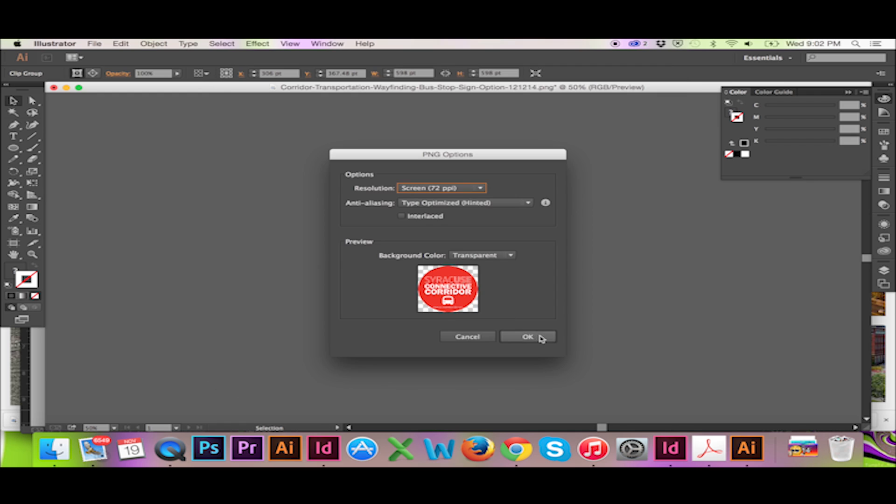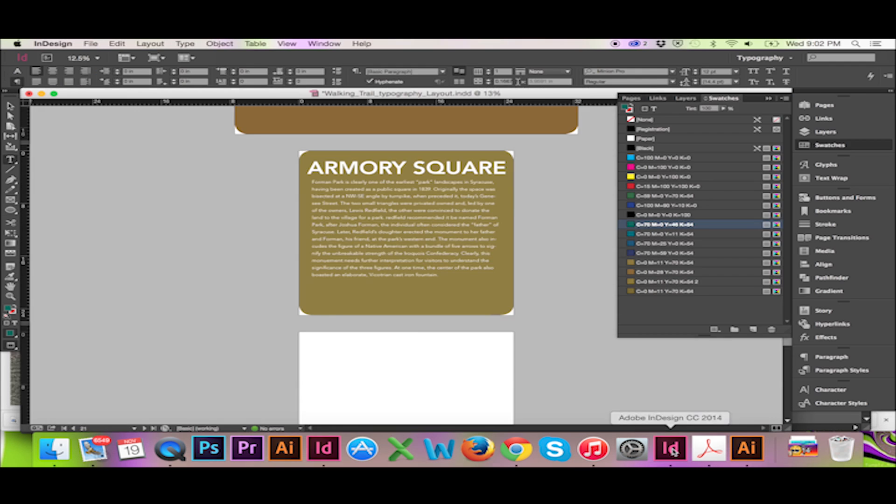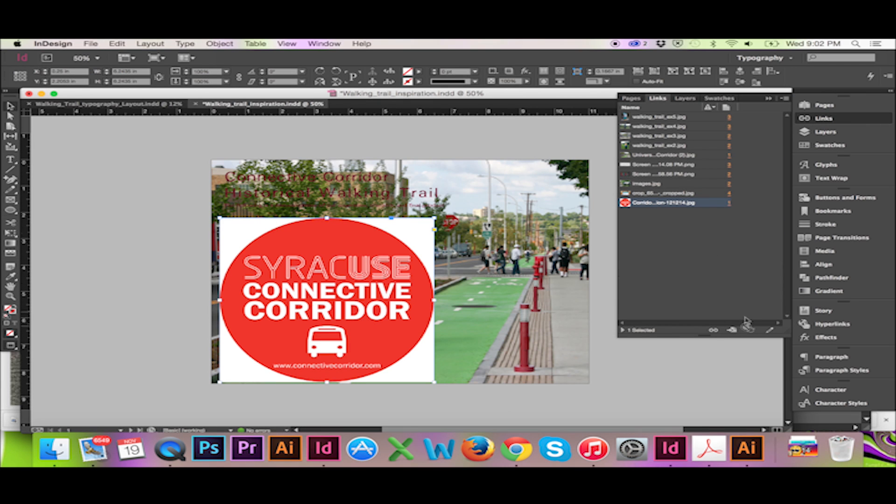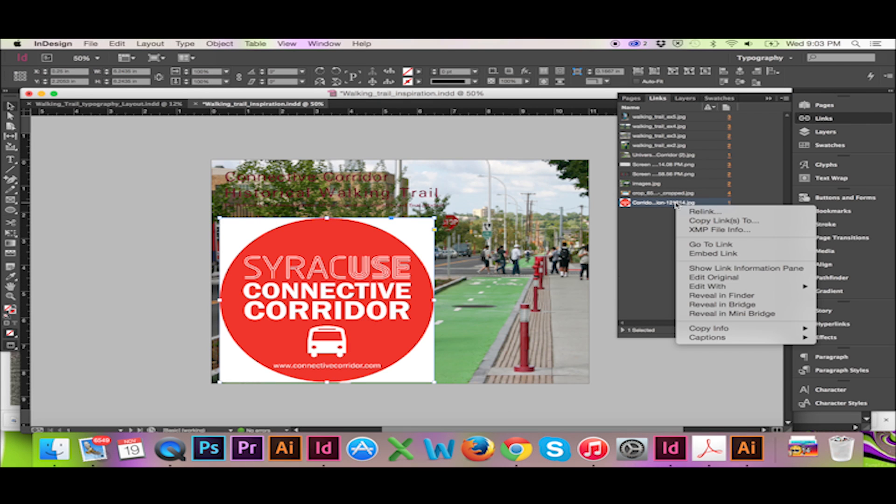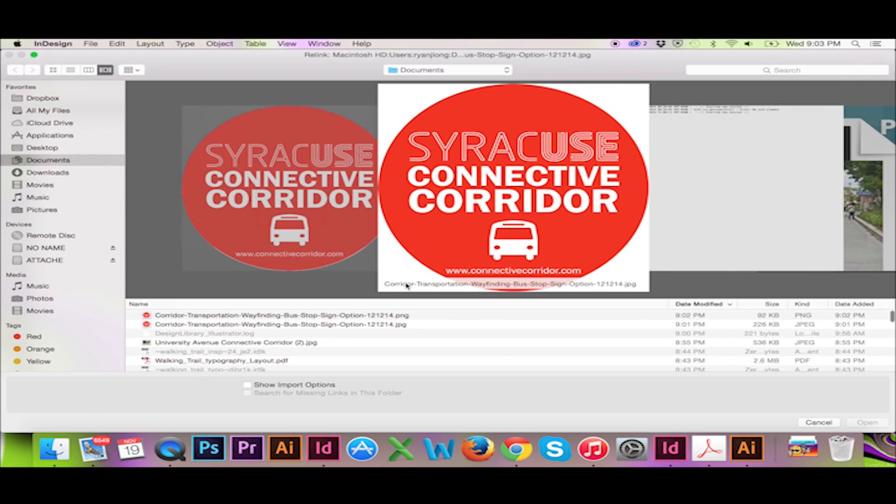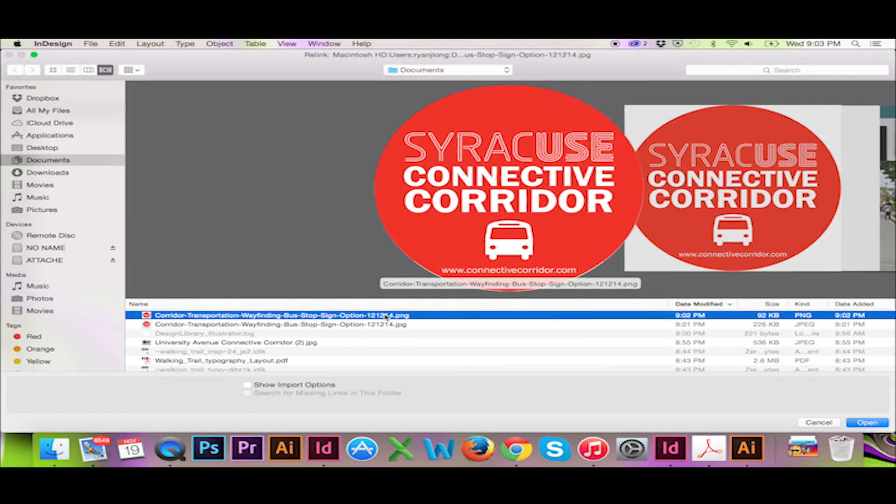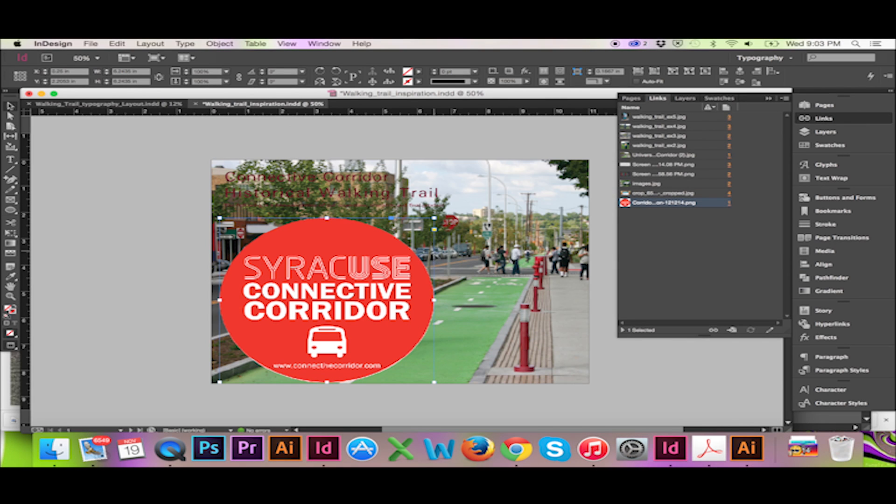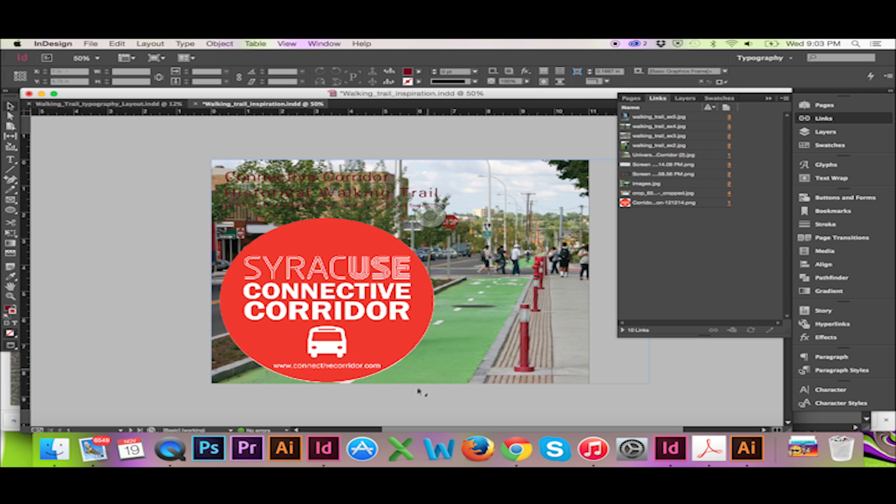When I return to InDesign, I will right-click my link, select Relink and select the PNG file. Now any changes I make to my PNG file will be automatically updated.